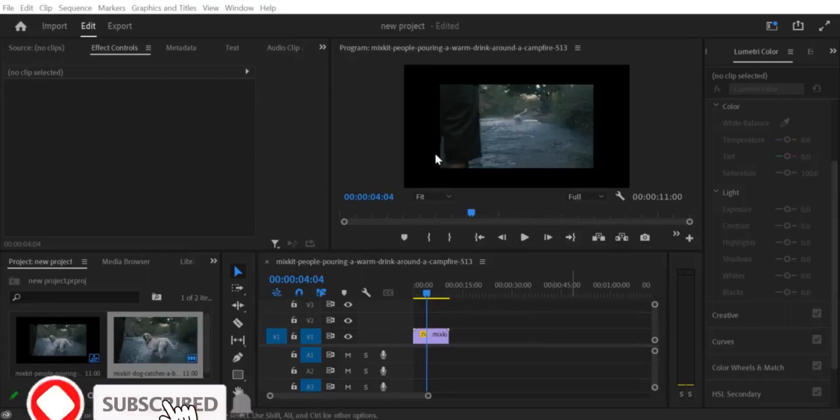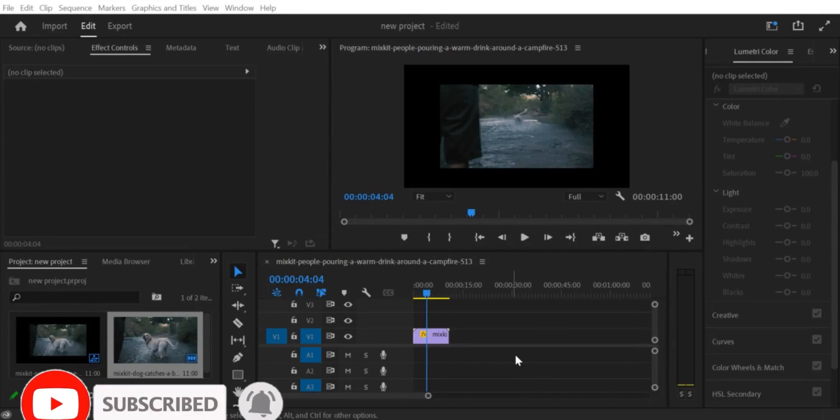Hello and welcome to this Premiere Pro tutorial. In this tutorial, I'll show you how to remove the black border around your video footage in Premiere Pro.